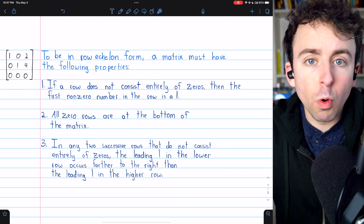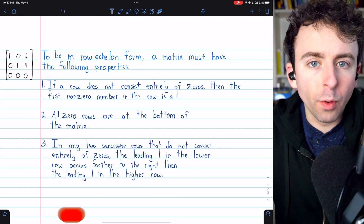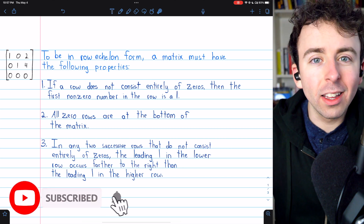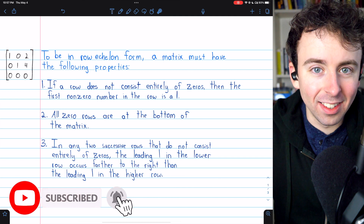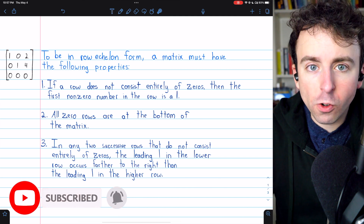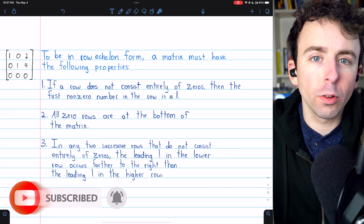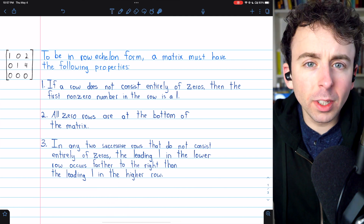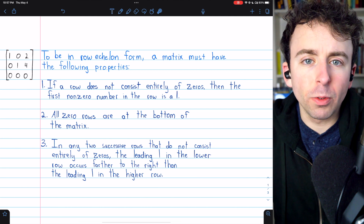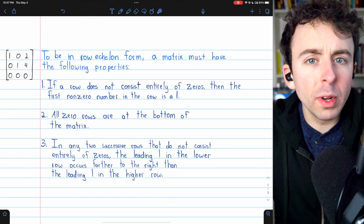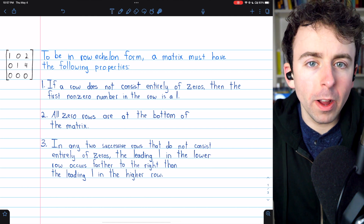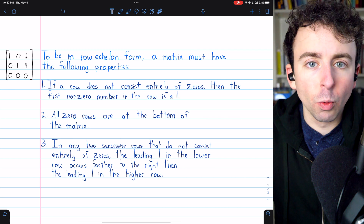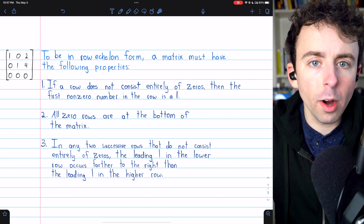We're going to go over what the row echelon form of a matrix is, as well as what it isn't. We'll contrast it with reduced row echelon form, and we'll look at several examples of matrices and determine which form they're in. We'll finish by transforming a matrix into row echelon form.